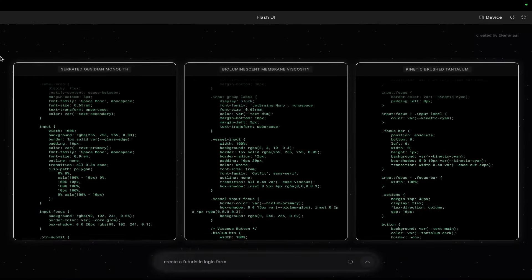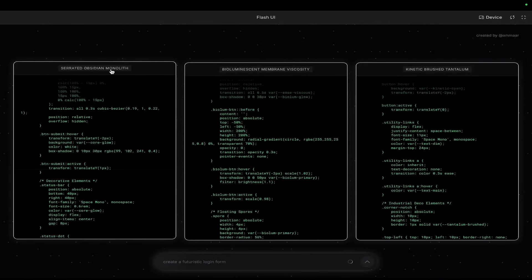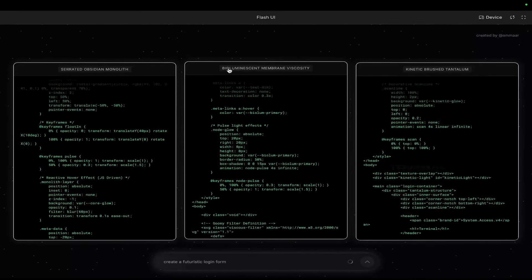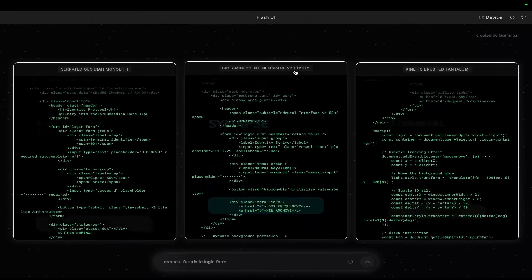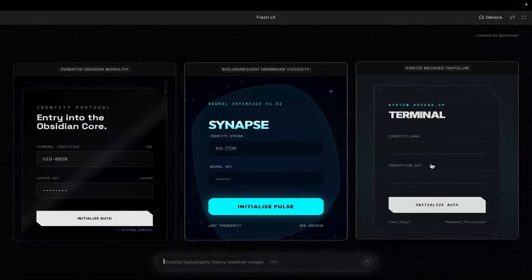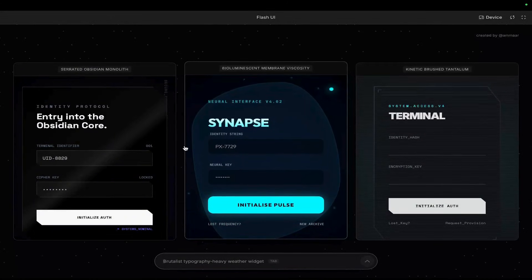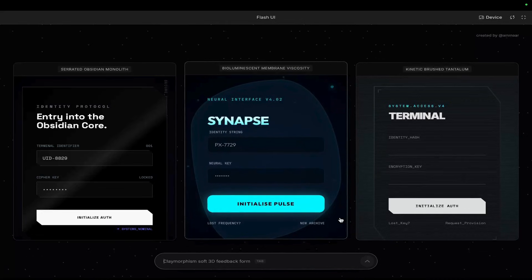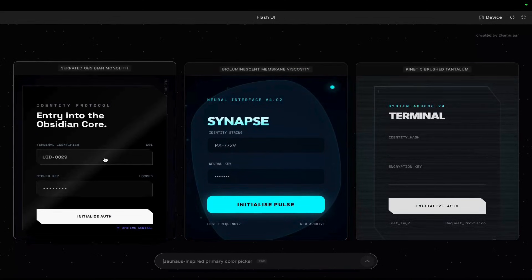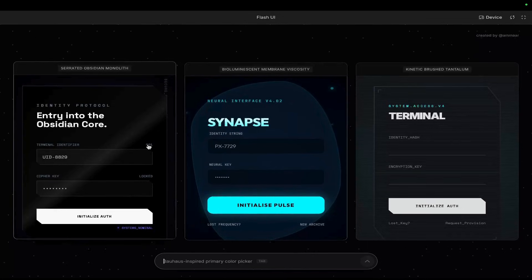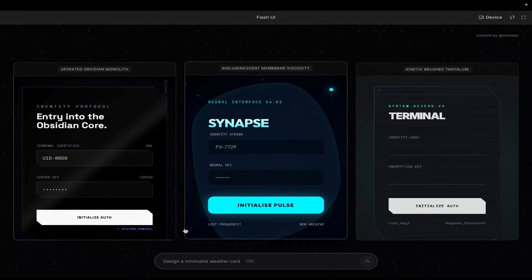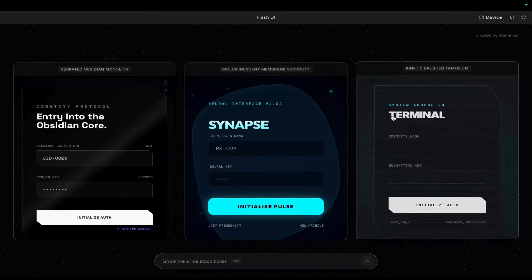So the really cool thing is these names here. Serrated Obsidian Monolith, Bioluminescent Membrane Viscosity, Kinetic Brushed Tantalum. Look how amazing these actually are. Now, obviously, this is really simple. I know that. I'm not saying, oh my god, look, this is, you know, we've changed everything just from this. But,